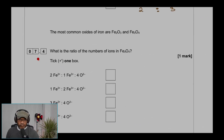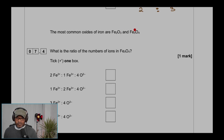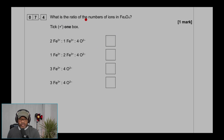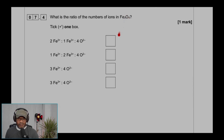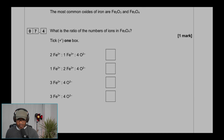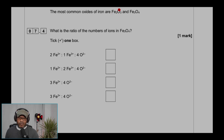Question 7.4: The most common oxides of iron are iron(III) oxide (Fe₂O₃) and iron oxide (Fe₃O₄). What is the ratio of ions in Fe₃O₄? For Fe₂O₃, oxygen has oxidation state −2, so 3 × (−2) = −6; iron must be +3, giving 2 × (+3) = +6, which balances to zero overall.